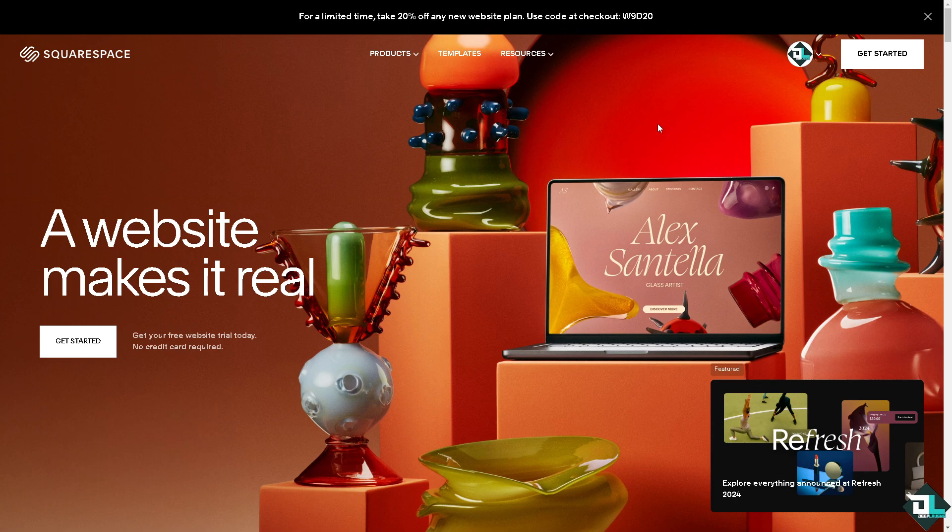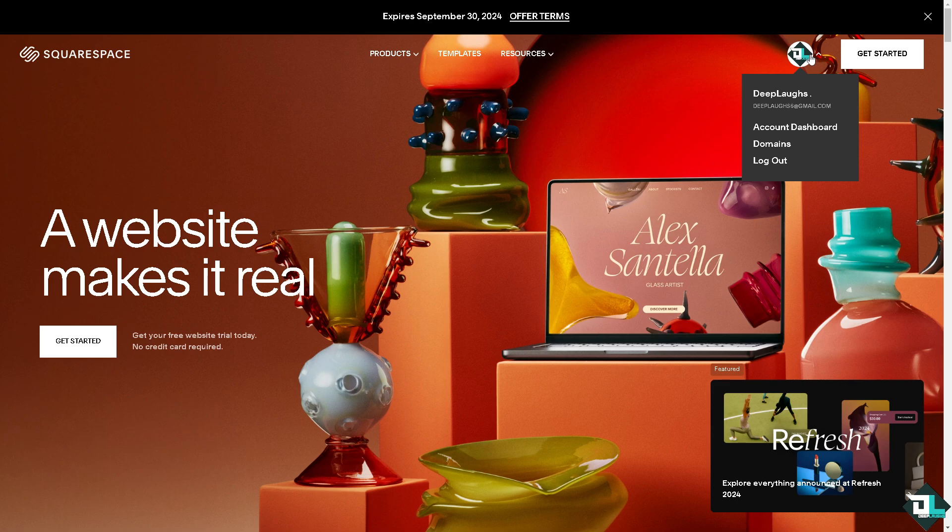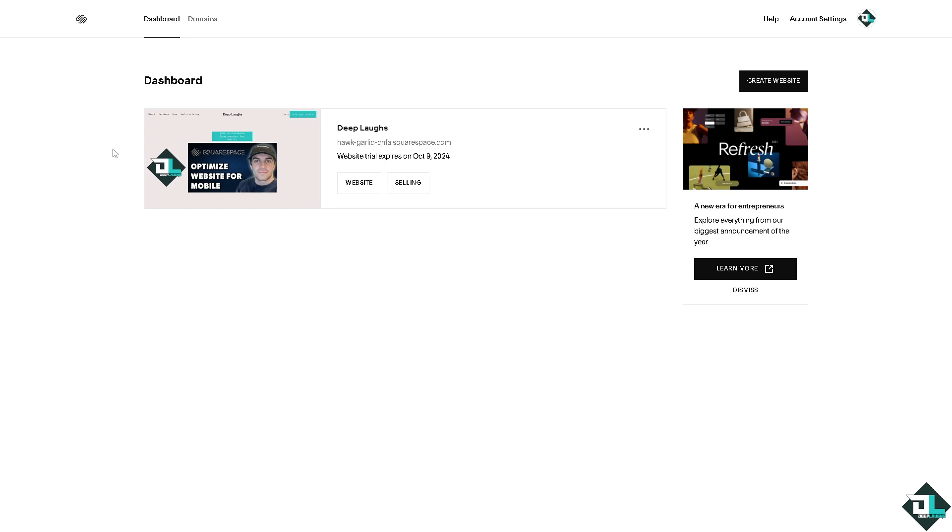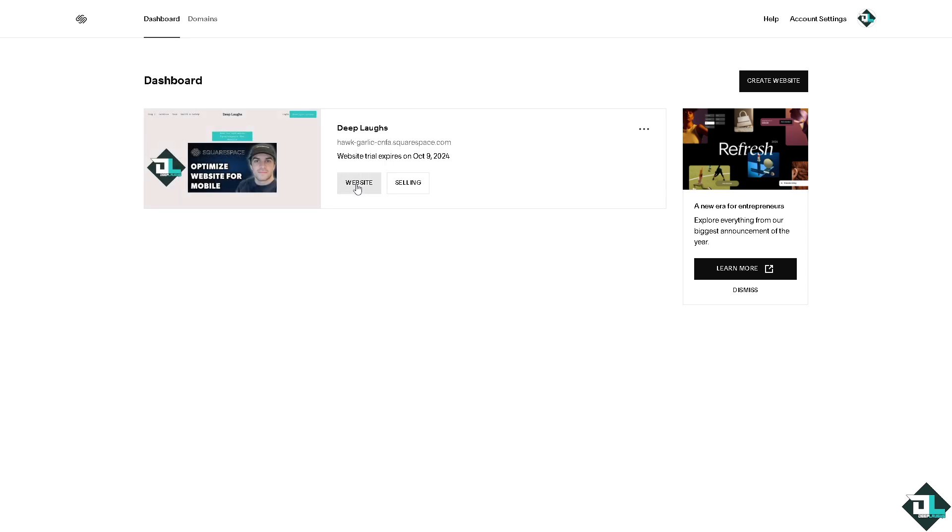Once you are logged into your account, I want you to hover to the upper right corner where you can see your profile icon and click on the account dashboard. What will happen is you would be forwarded here on the website that you are currently working with. Now, click on the website.